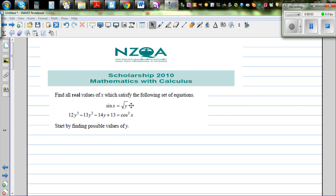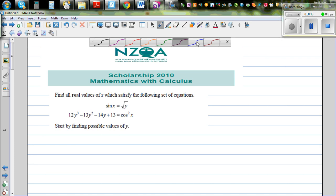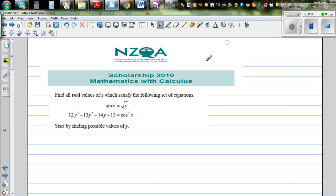Taking this question from a scholarship exam conducted by NZQA in New Zealand, from the 2010 exam paper. The question is: find all real values of x which satisfy the set of equations sin x = √y and this second equation.